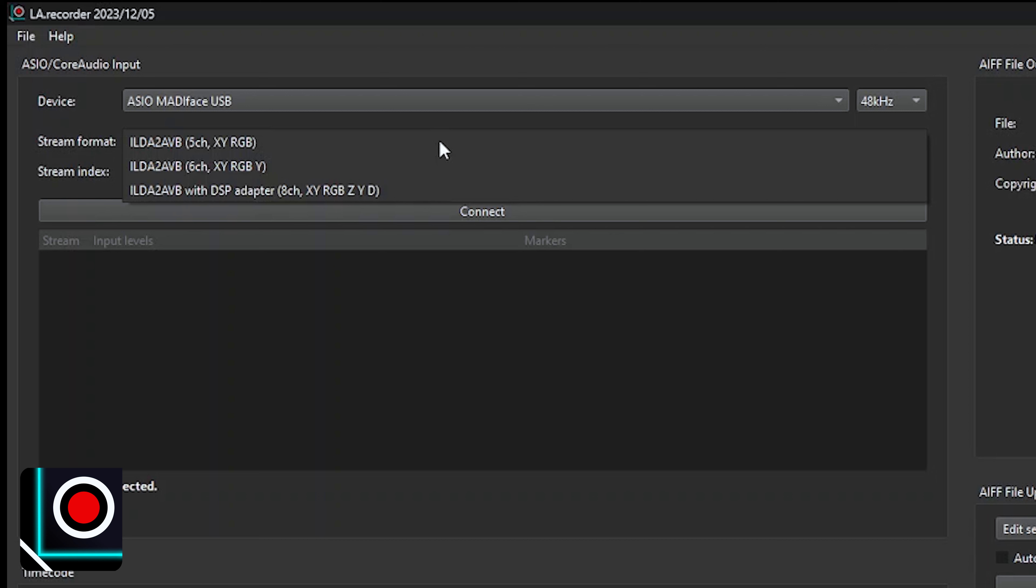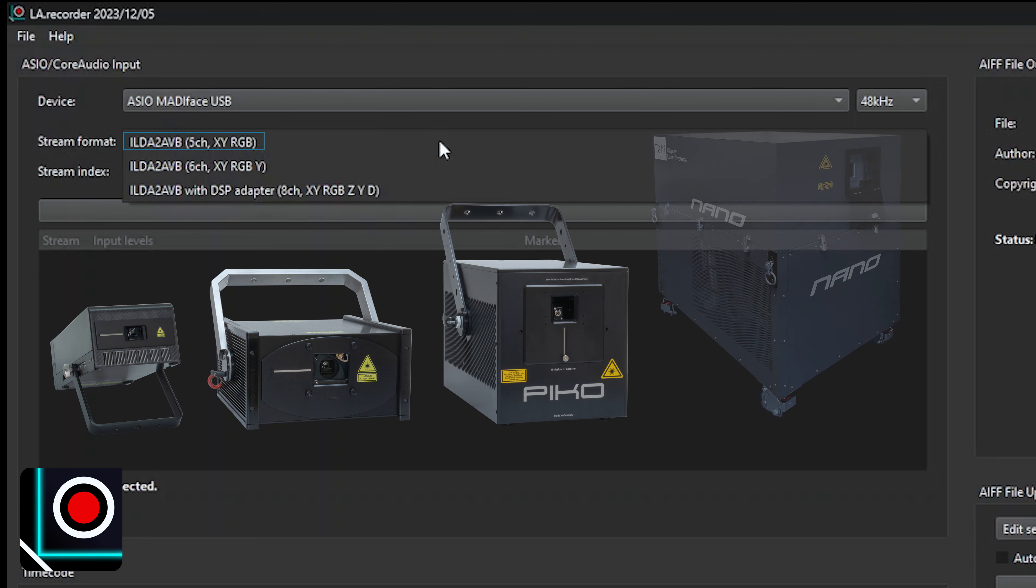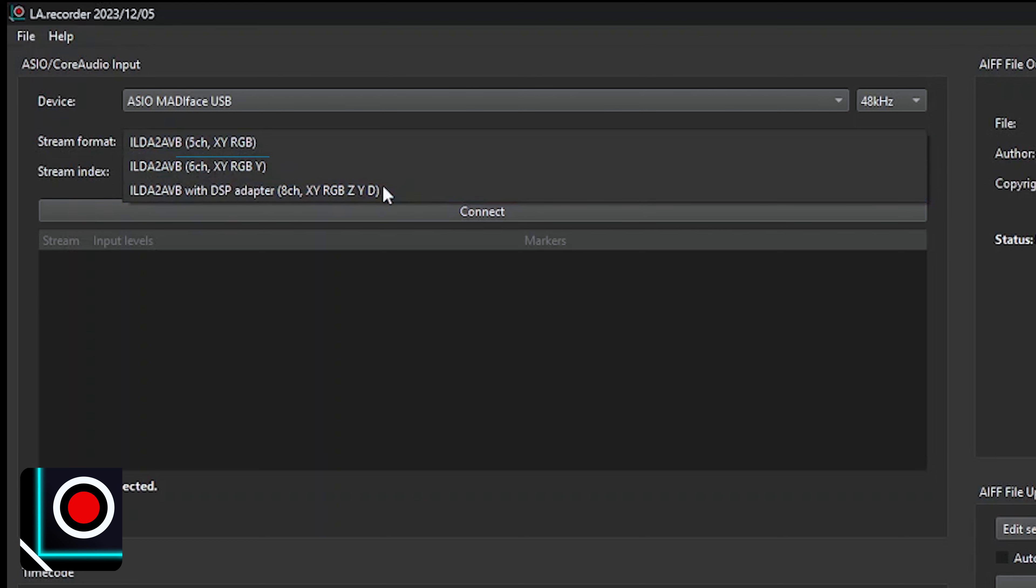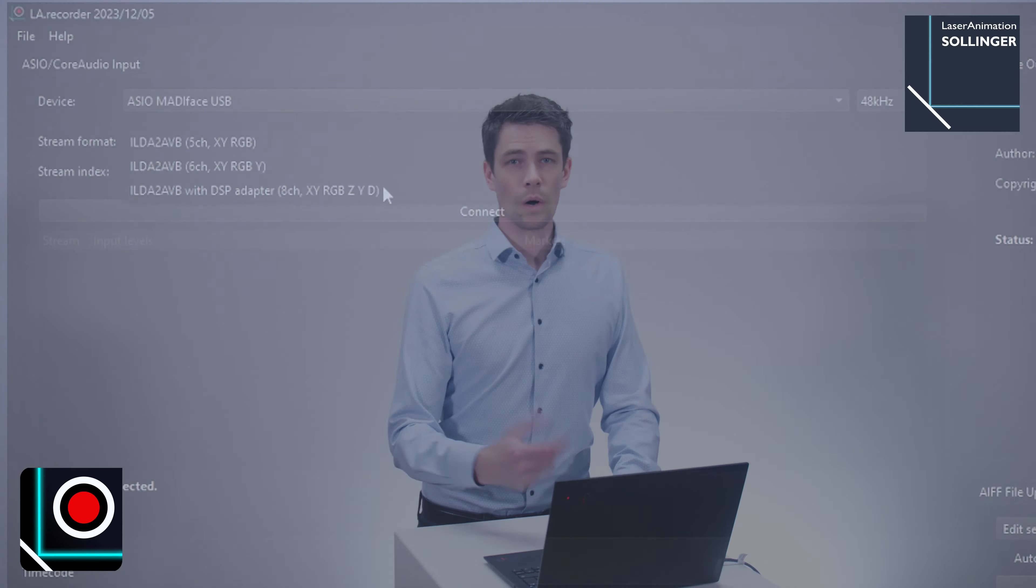Select the stream format you will record and for what device the recorded stream is intended. Select XY RGB for all RGB laser projectors, such as our Phenom Accurate, Phenom XD, or RTI Pico and RTI Nano units equipped with our Phenom XD mainboard. Select XY RYGB for all laser projectors equipped with an additional yellow OPSL laser source, such as our Phenom XD 30,000 or our Pico RYGB devices.